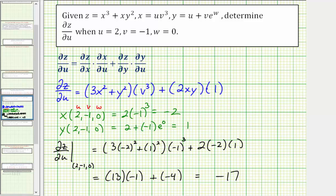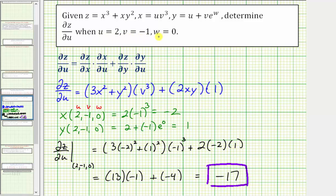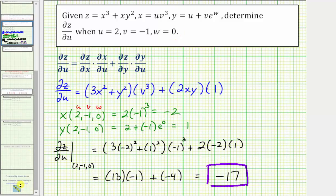So we now know that the partial derivative of z with respect to u is equal to negative 17, when u equals 2, v equals negative 1, and w equals 0. I hope you found this helpful.